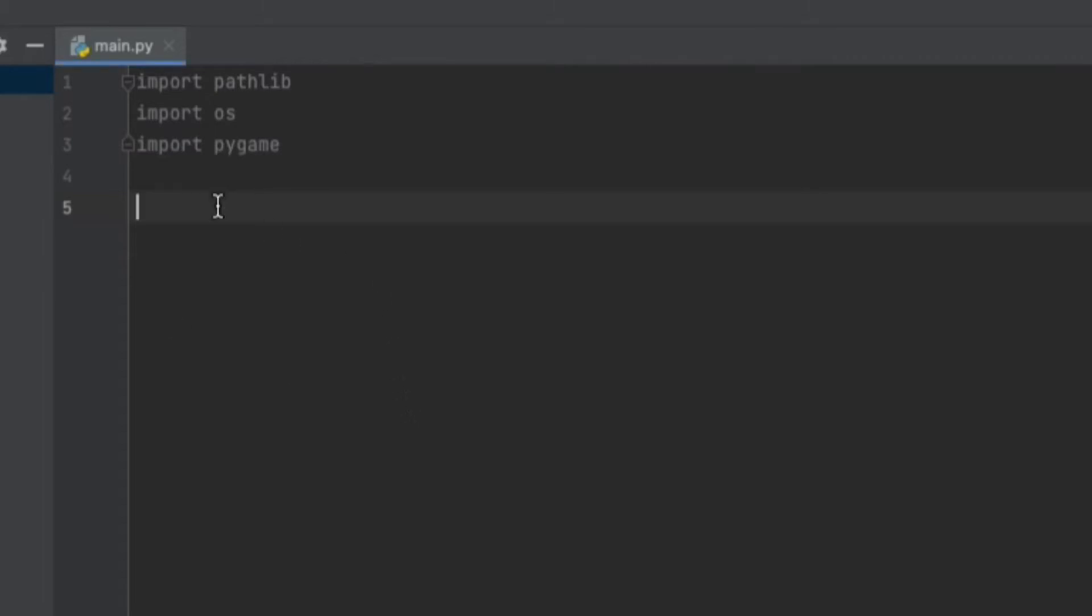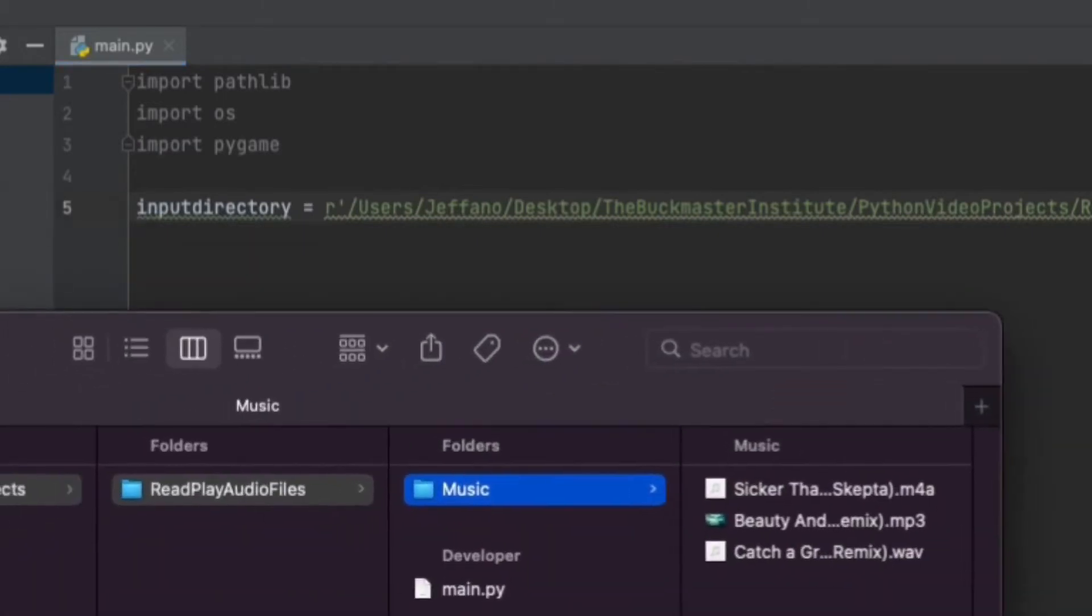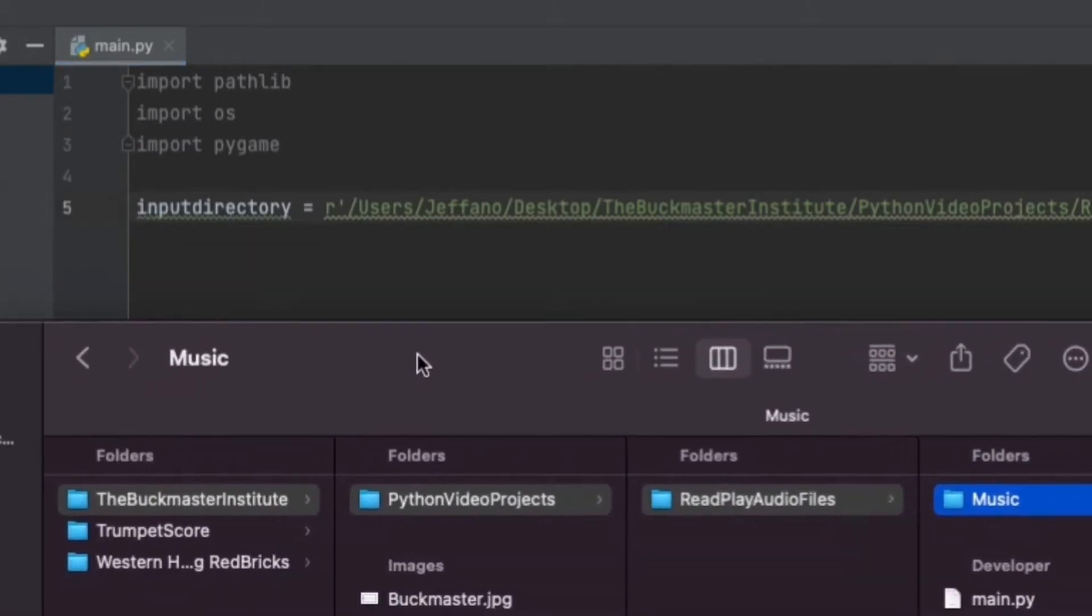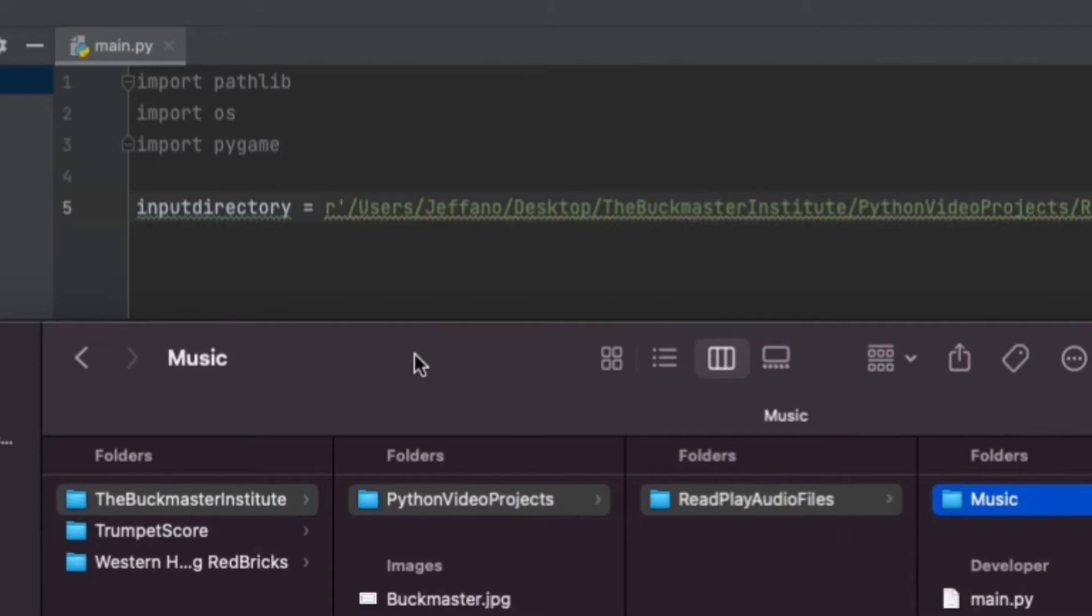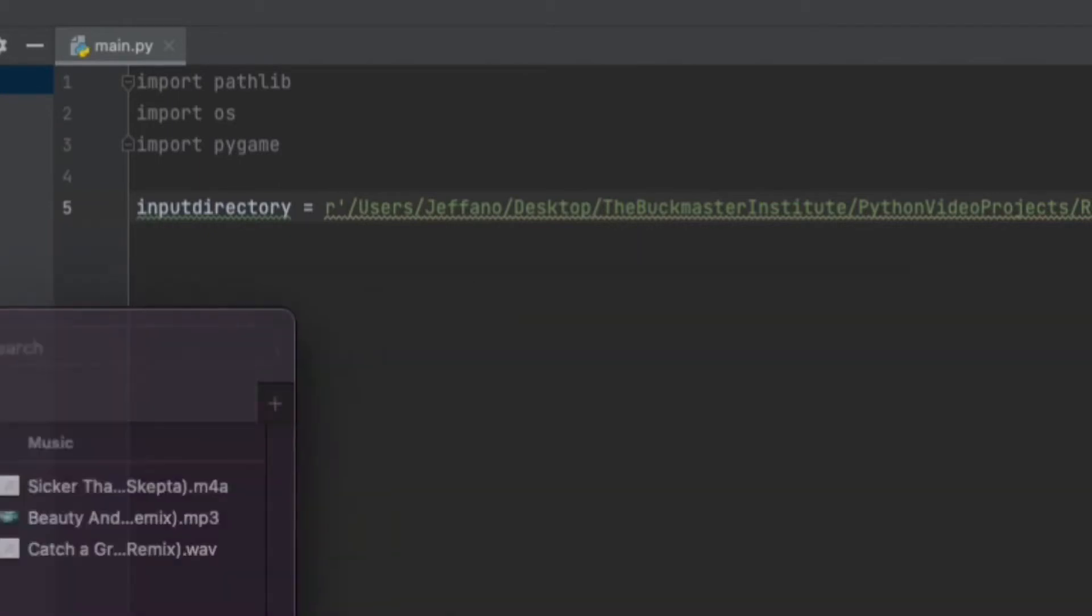Next, we want to set a variable for the path directory. In my case, the music folder is within multiple folders, so the directory is quite long. As you can see, this is where my music file is located.